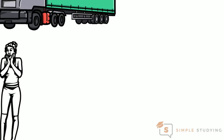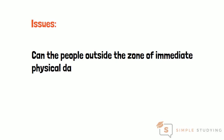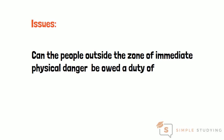The key issue in the case was whether people outside the zone of immediate physical danger can be owed the duty of care.